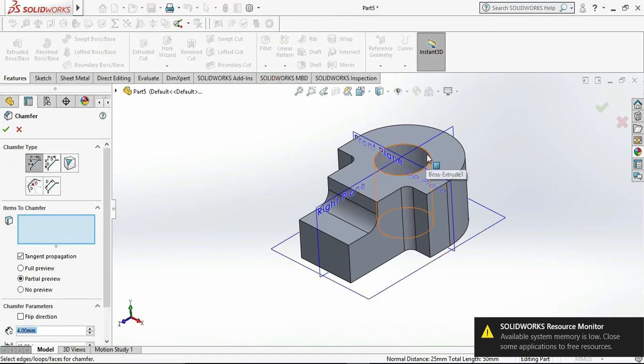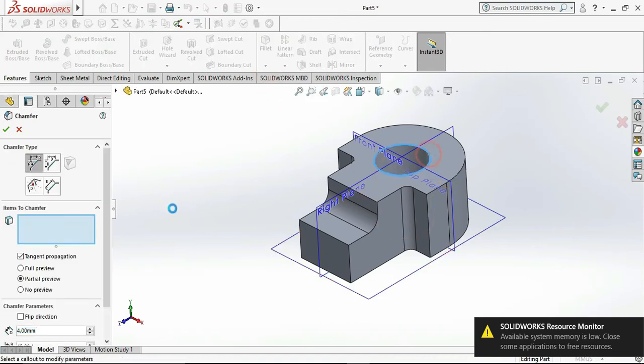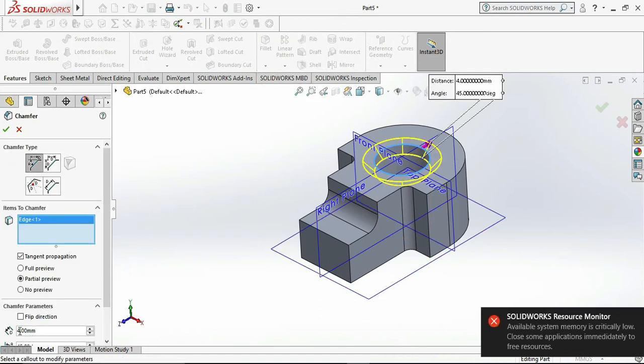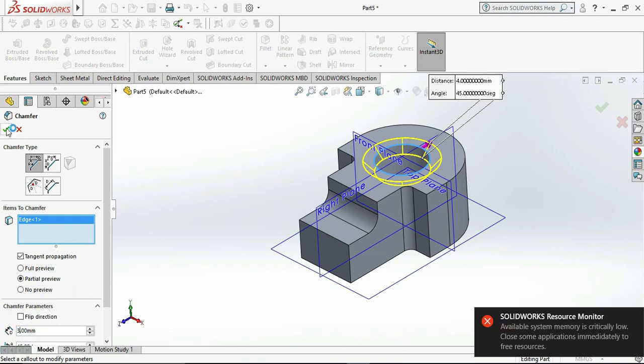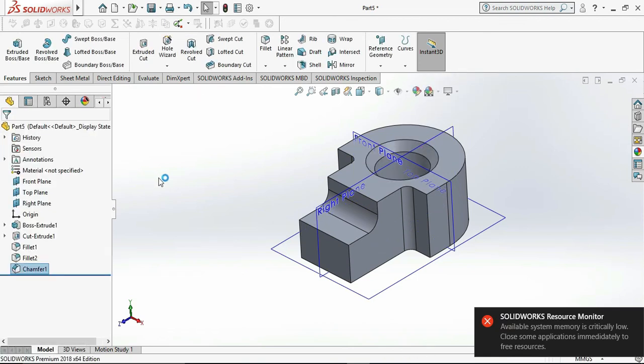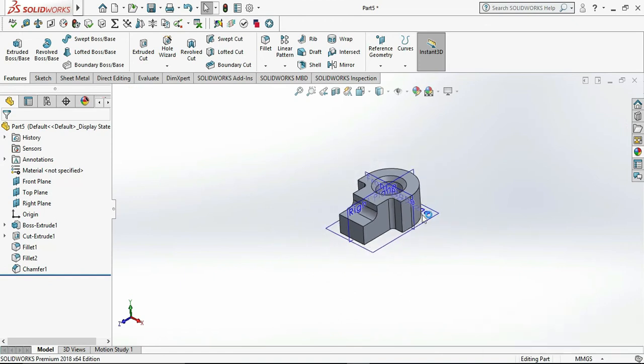Now we need to add the chamfer for the top of the circle. Select the edge and select the chamfer distance and click OK.